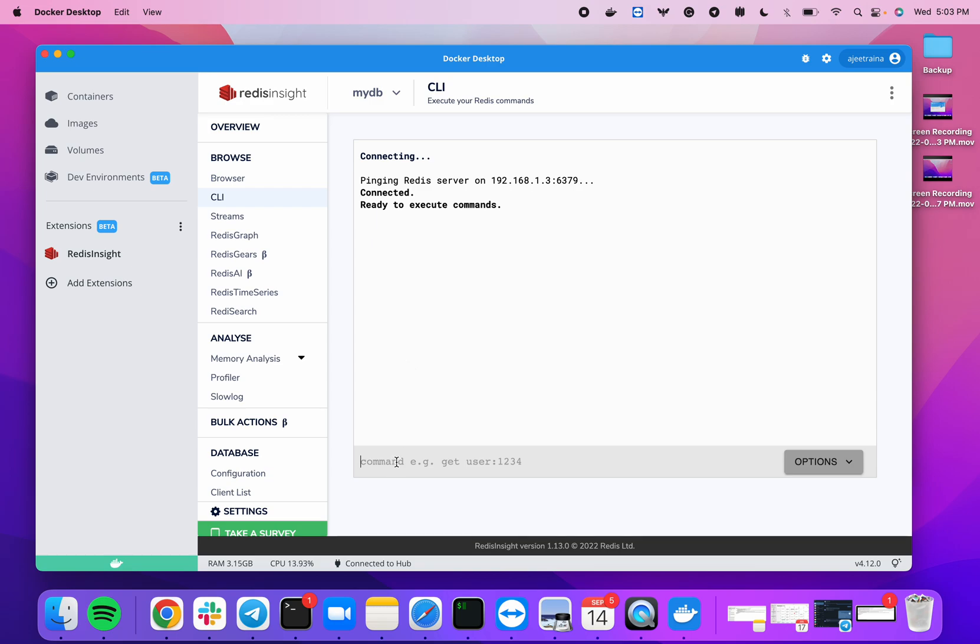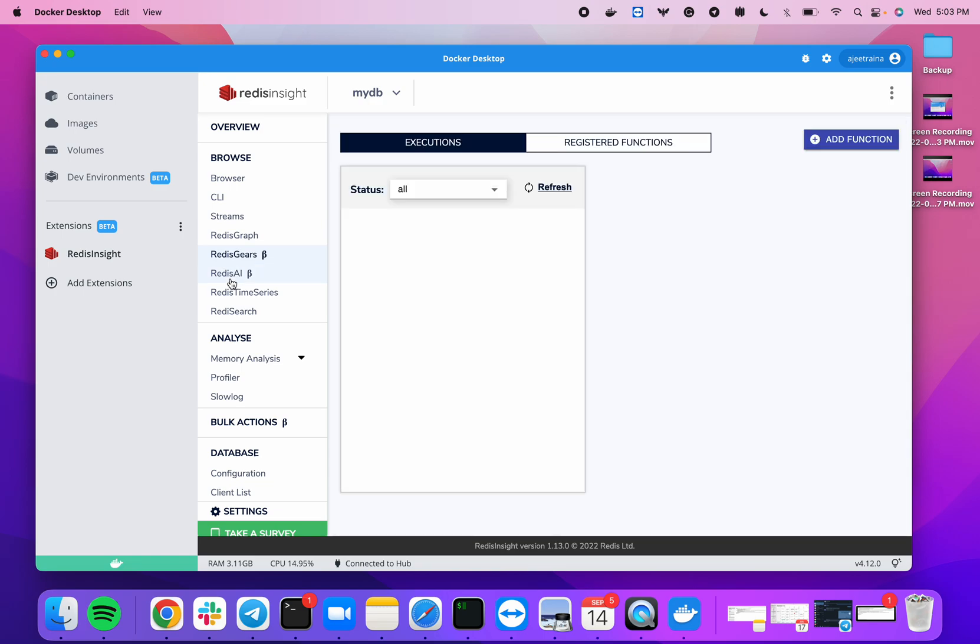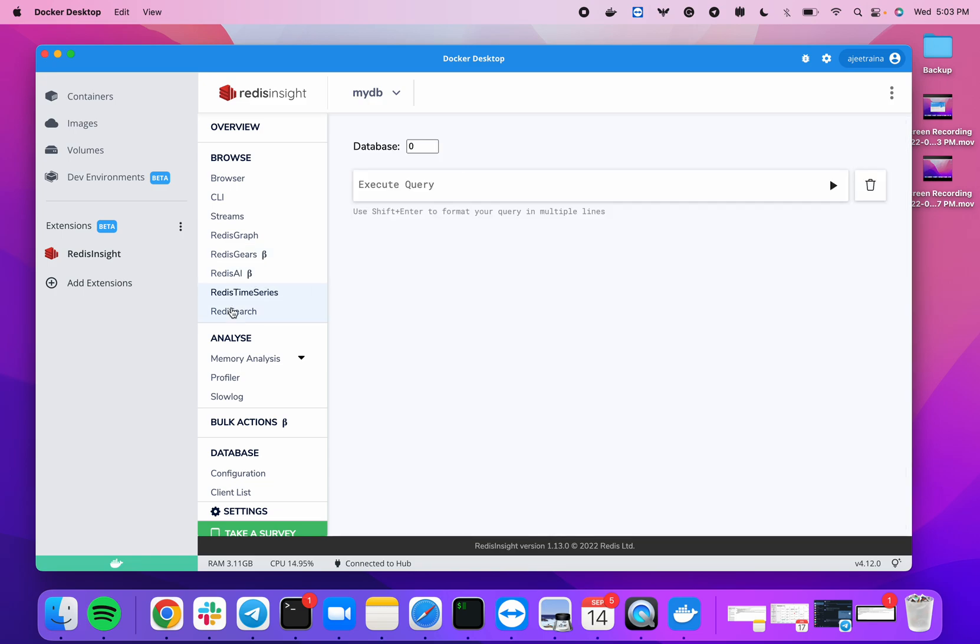There are different modules which are already enabled. As part of this RedisInsight, it's not just about the Redis database—there are six to seven modules which I have enabled for this particular tool.